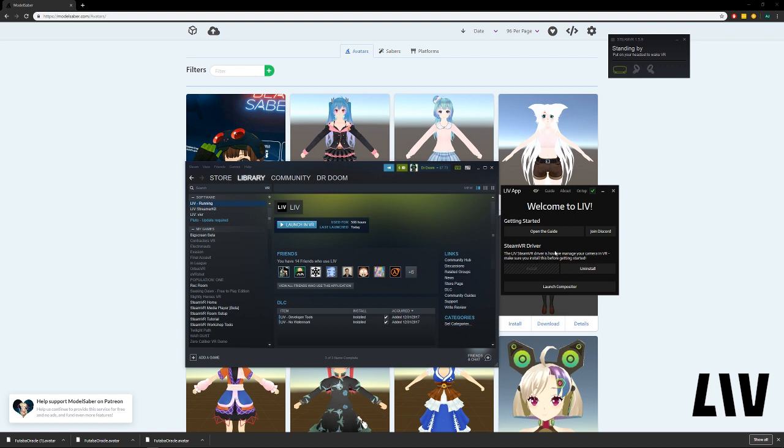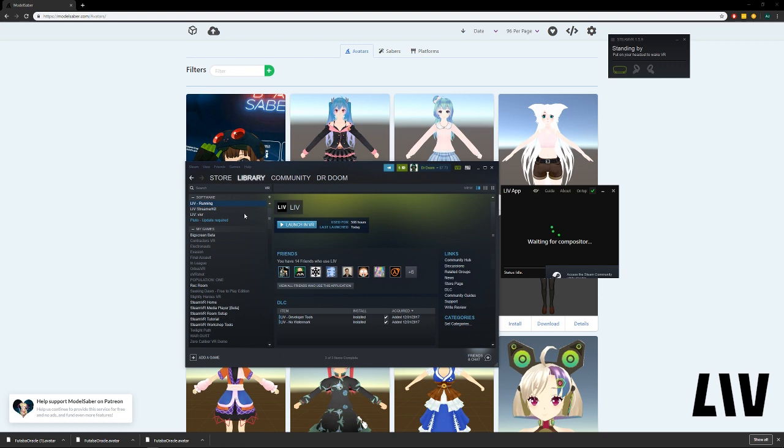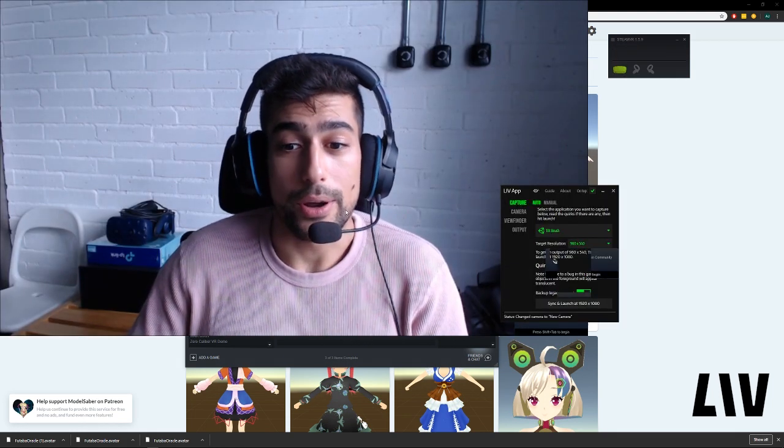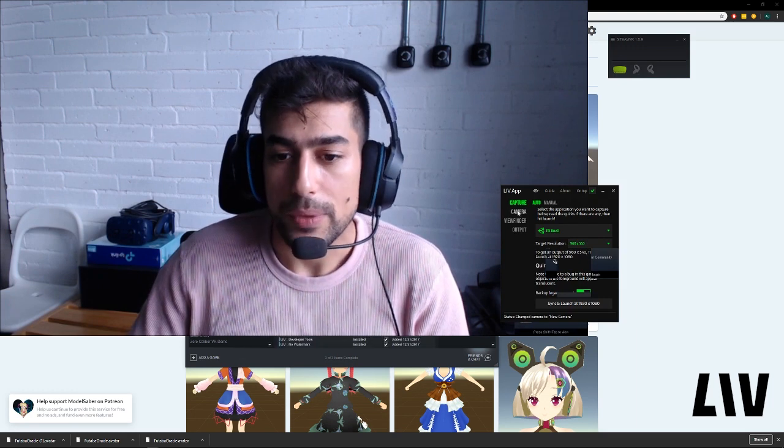Make sure you install the SteamVR driver if you haven't, and restart SteamVR right after. But assuming you have, you want to launch the compositor. Oh, here we are. Okay.